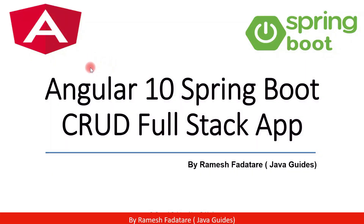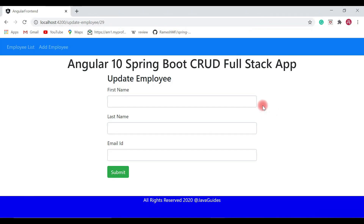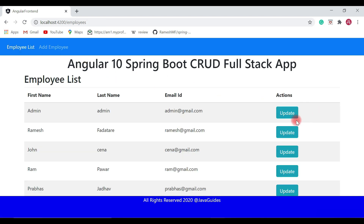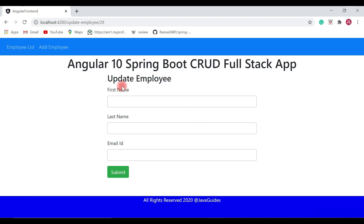Hey guys, welcome back to the Angular 10 Spring Boot CRUD full stack application tutorial series. In the previous video we created the update employee component, configured a route for it, and added an update button corresponding to each employee in the employee list page. Once we click the update button, it navigates to the update employee page, and we also designed the update employee form.